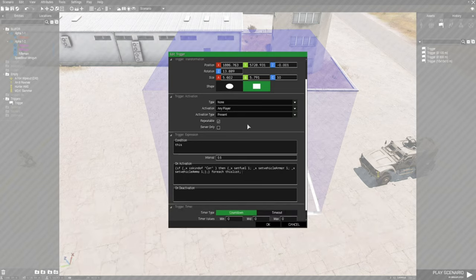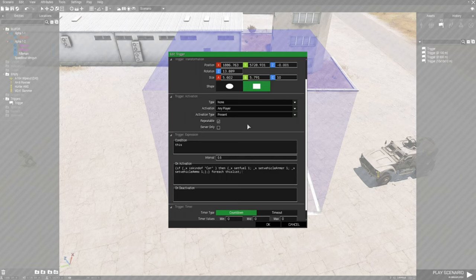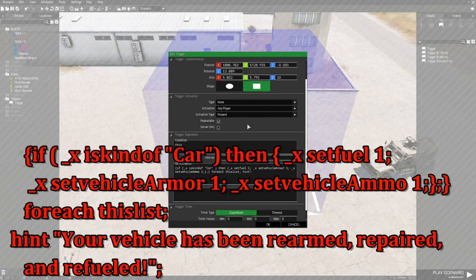Now that's the code that will repair the vehicle and it'll work regardless. So when you enter the trigger with your vehicle, it'll repair, refuel, and rearm. You could see the changes in the vehicle if there's any significant damage or really low fuel, but for the sake of feedback, what we're going to do with this code is add a hint.